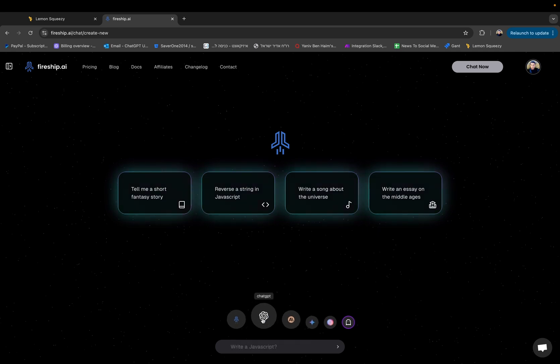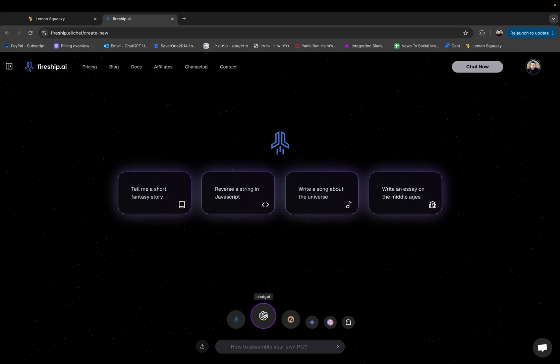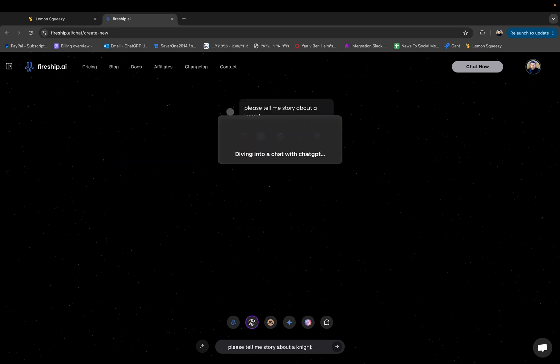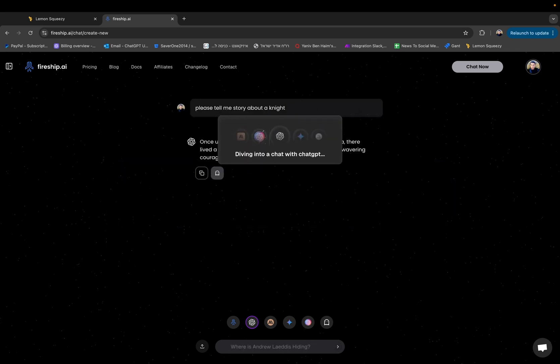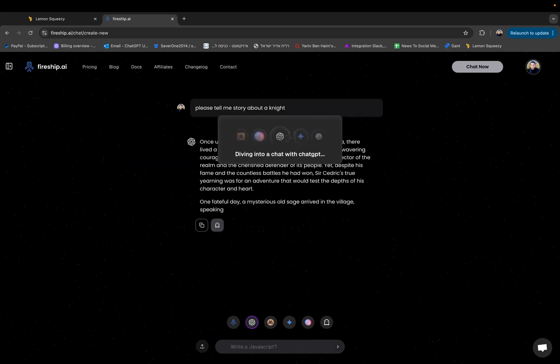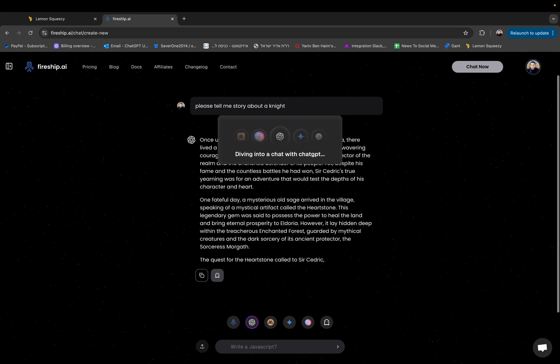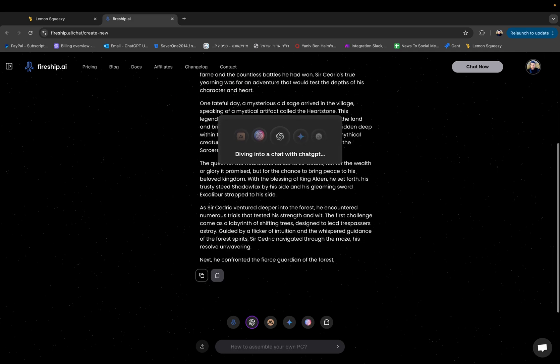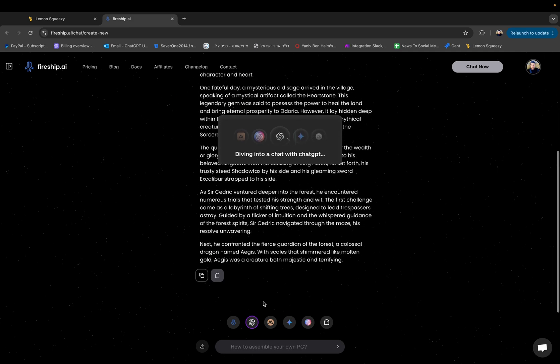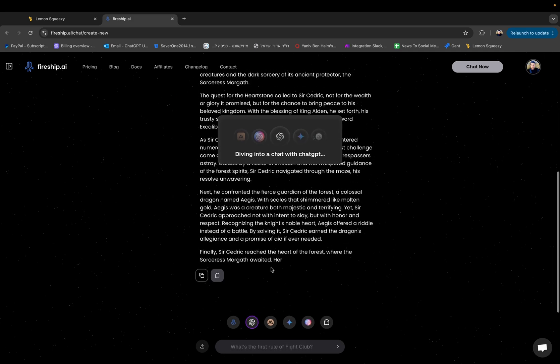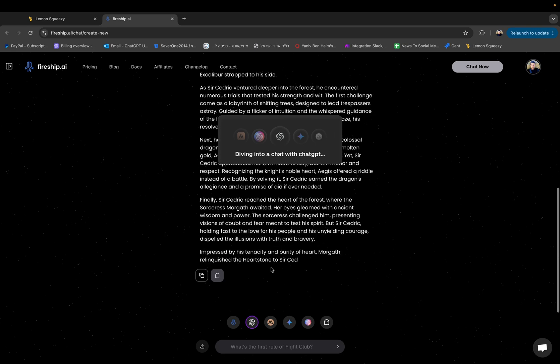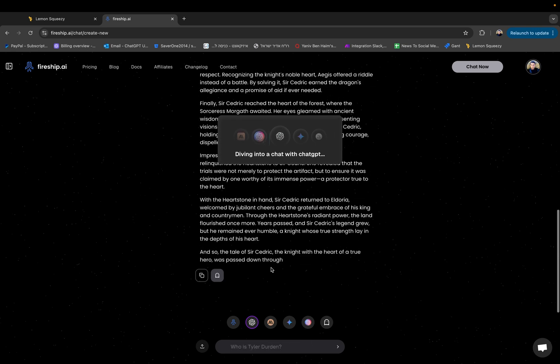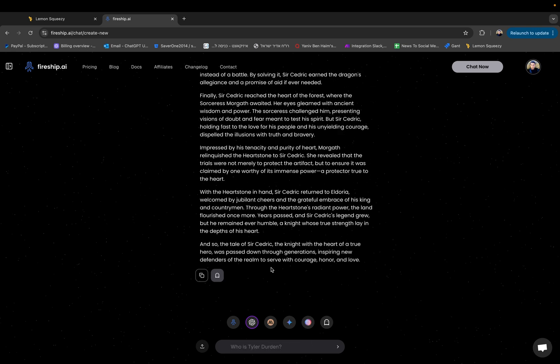So to use it, it's very simple. The first engine selected, the basic one is ChatGPT. Let's just ask a question. Please tell me a story about a knight. Click enter and as you can see the response times are just as quick as the regular ChatGPT because this platform is directly connected to its API.